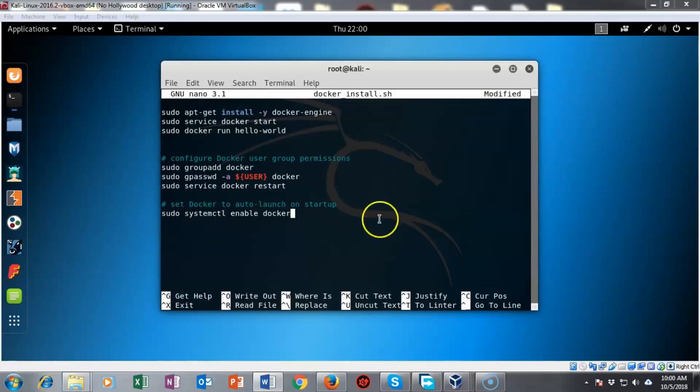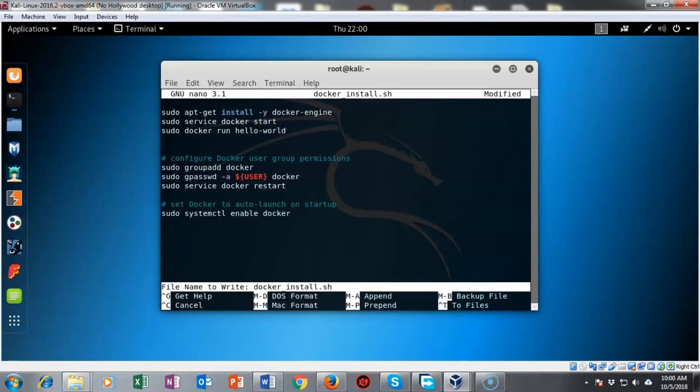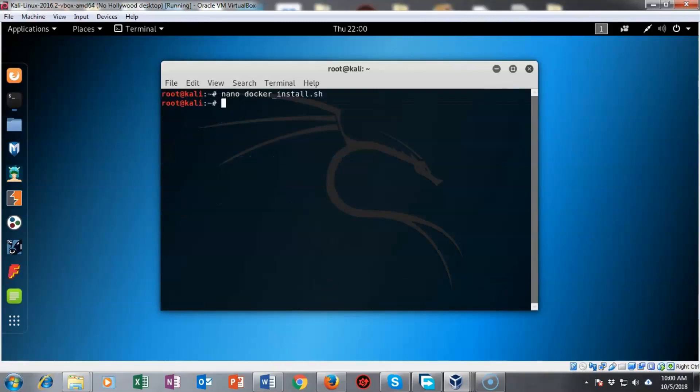So let's just go ahead and do the ctrl x. It's going to ask me do I want to save the changes that are inside of the buffer. I'm going to type in y for yes and hit enter and we're back to our prompt.